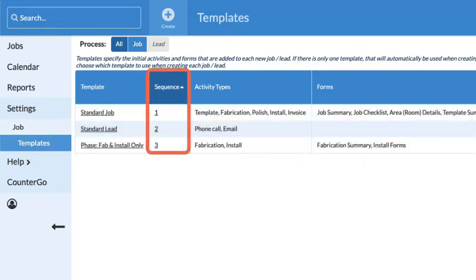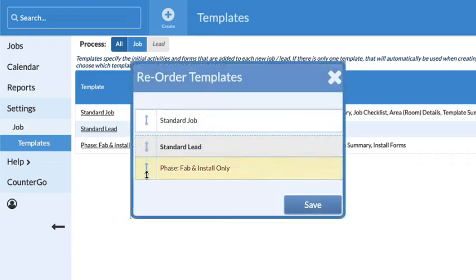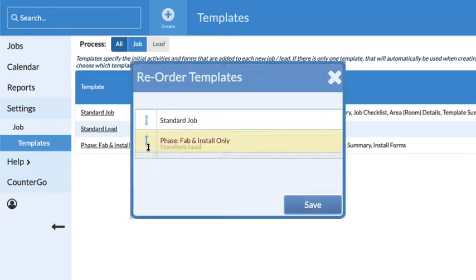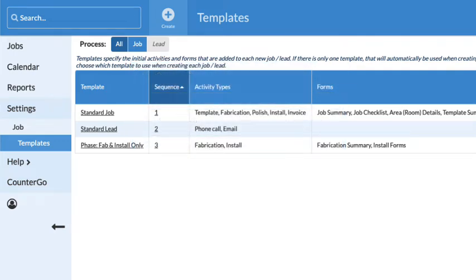Click on any underlined sequence number and you can change the order templates are displayed in drop-down lists. Let's make a new template.